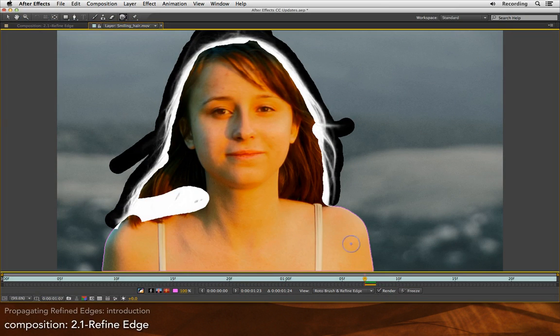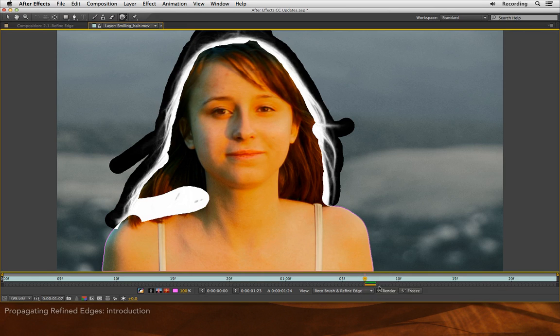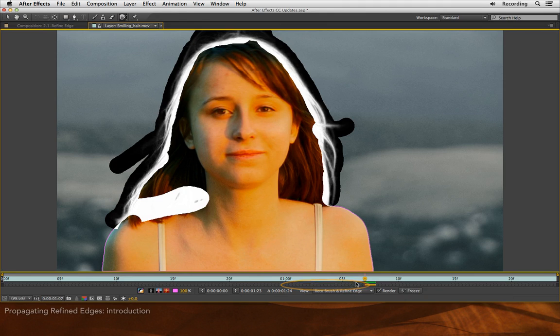Just as with normal Rotobrush, after you've created a good base frame, you need to start stepping one frame at a time away from the base frame in the direction that the propagation arrows point in your span.